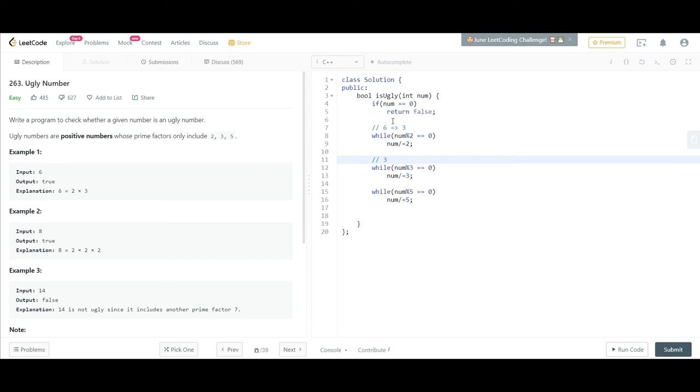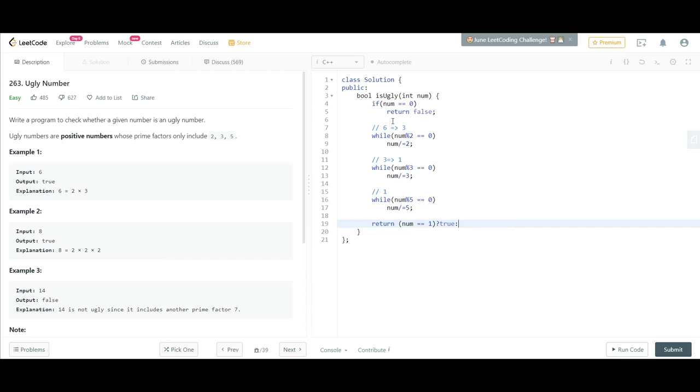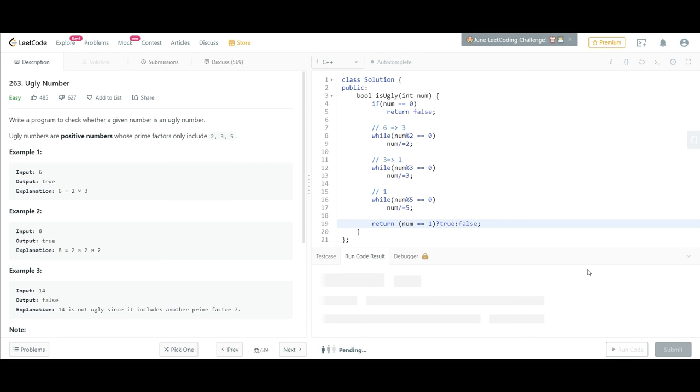Is 1 divisible by 3? No, so we are outside here. We have 1. Is 1 divisible by 5? No. So at last we'll be checking: if this number equals 1, then we'll return true, else we'll return false. So this is the logic for this problem. This is the explanation of this problem.